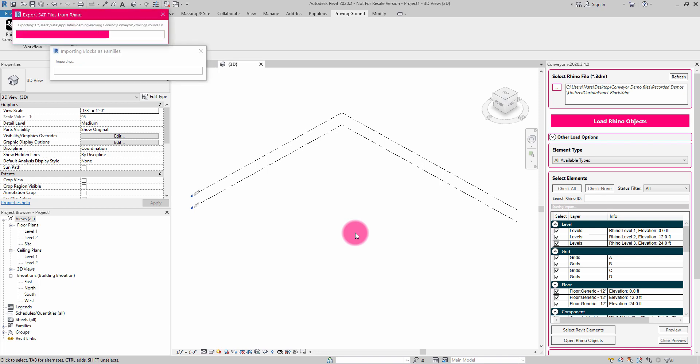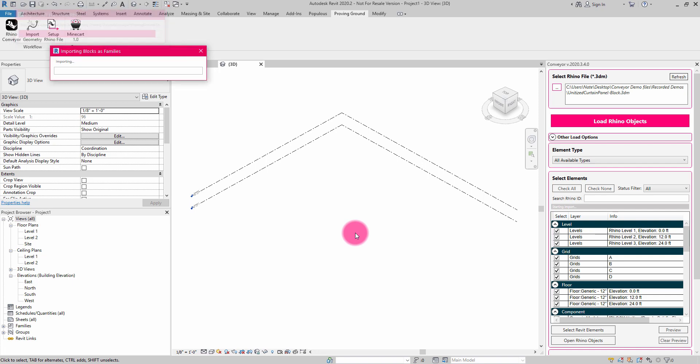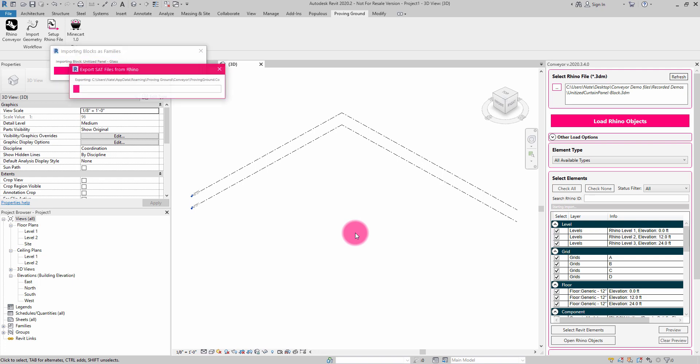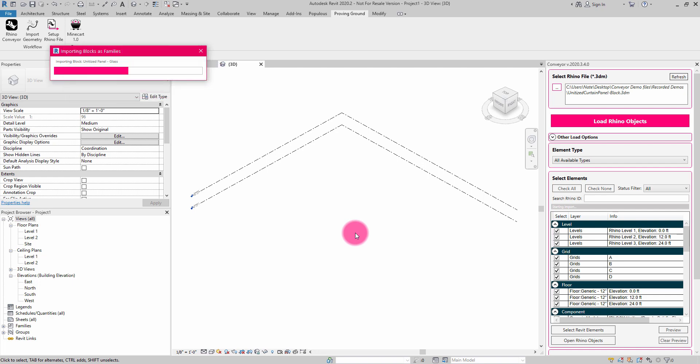And what you'll see Conveyor do is it's going to go through a series of operations here to first translate those blocks, load them in as families, load them into the project, and it's going to give me an alert here very soon on when that translation is complete. And the speed of this is going to depend on the complexity of your block.